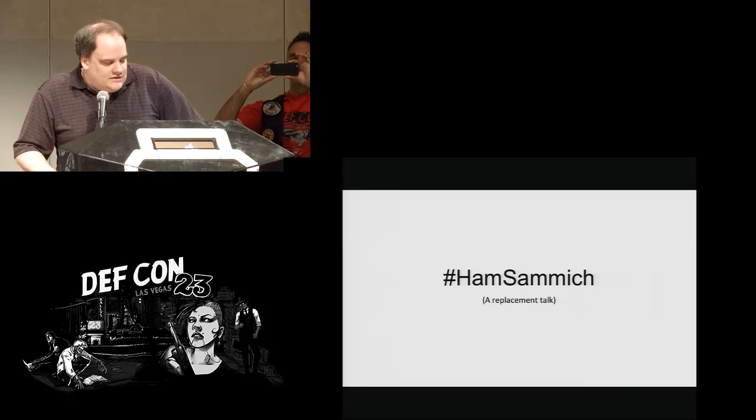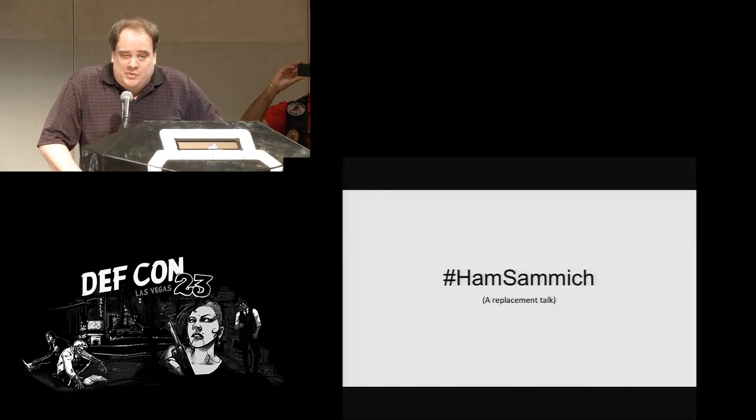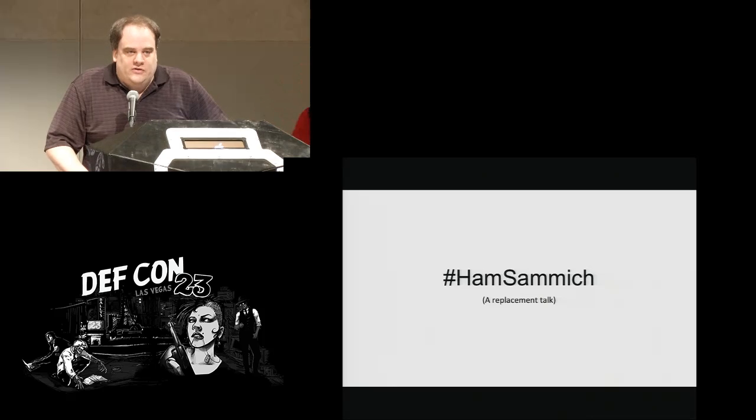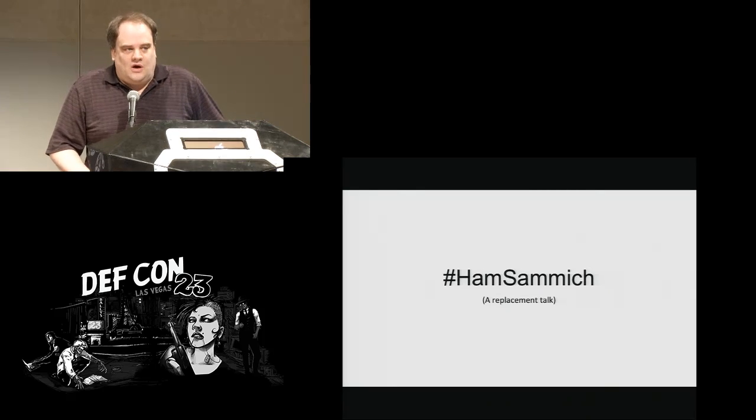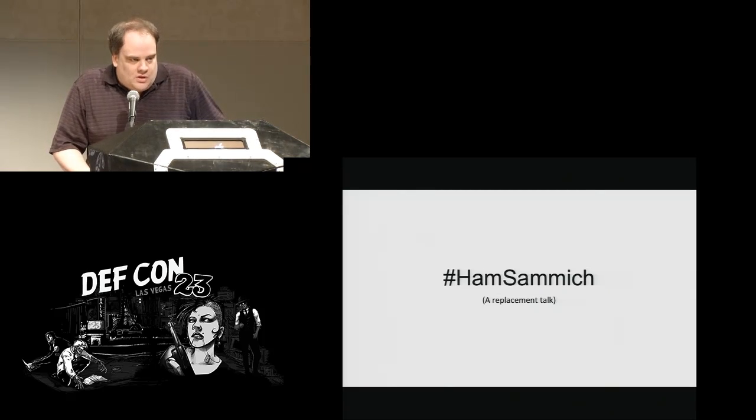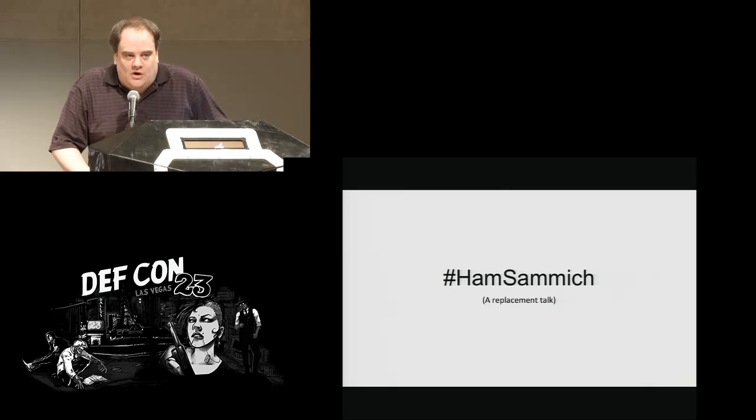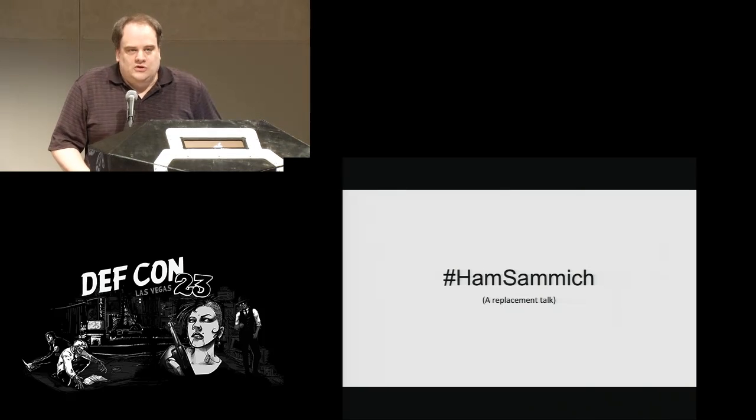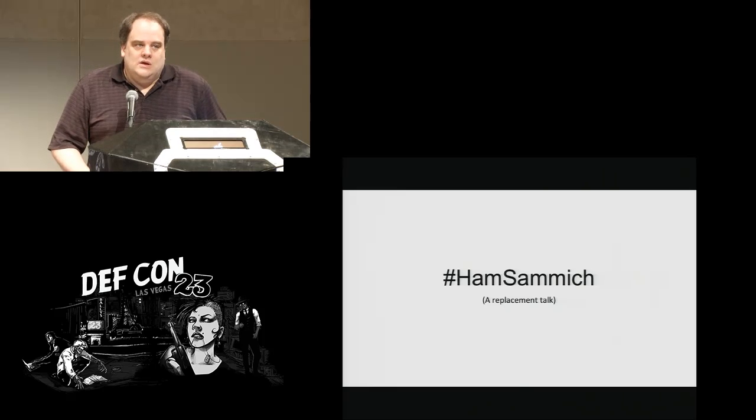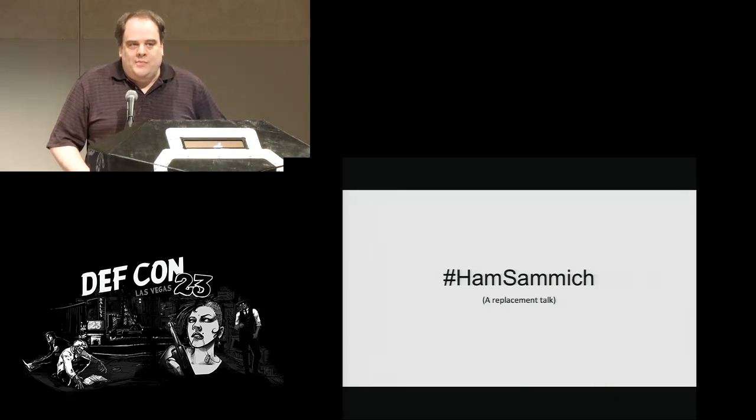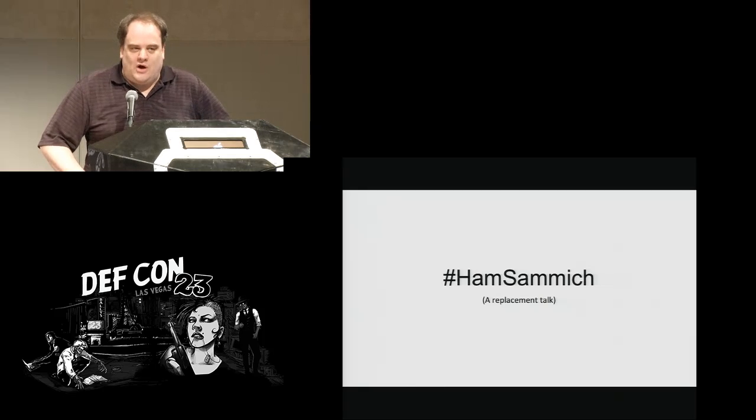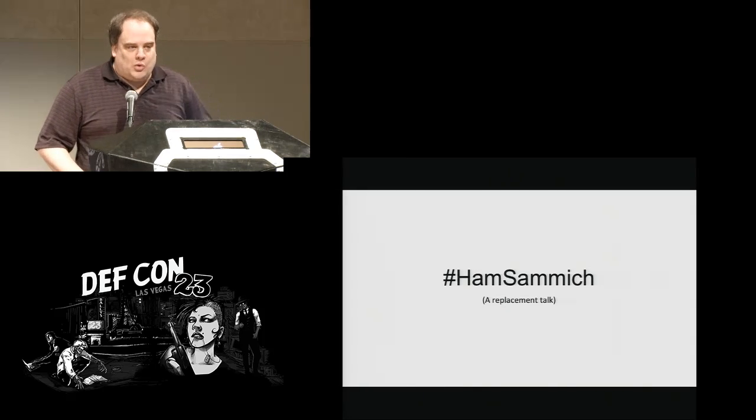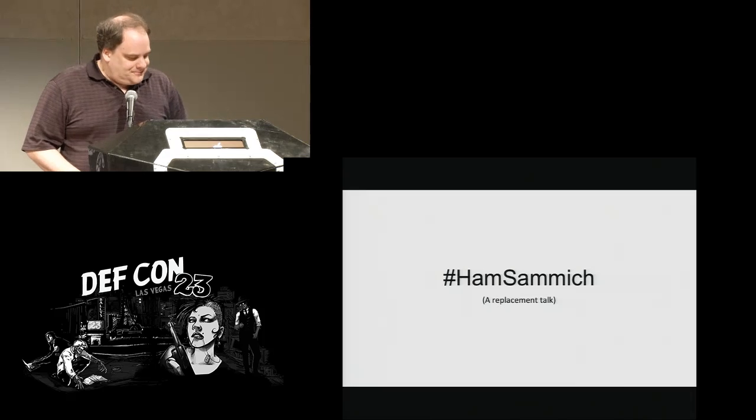This talk is the Ham Sandwich talk. It's a replacement talk. If you look in your guide, in the paper guide, we're replacing a talk that was canceled. Though what we're really replacing is a talk that was in the press about two weeks ago where people thought this talk was canceled. So we're really a replacement for that talk.